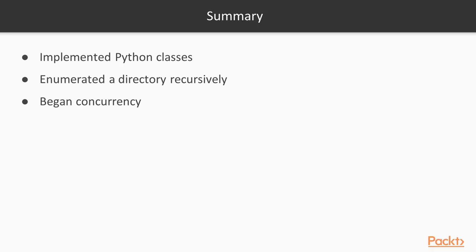So taking a look at the reading that I gave earlier, and the application that we built, I hope you found that interesting and the practical use case of looking through file structures recursively. We learned how to implement different Python classes within the same Python file structure, enumerating these directories recursively, and beginning concurrency with threads and queues.